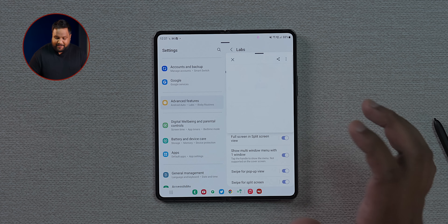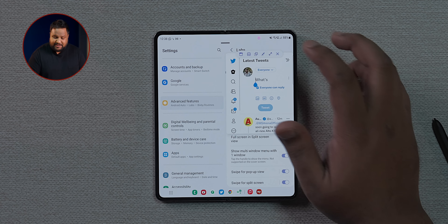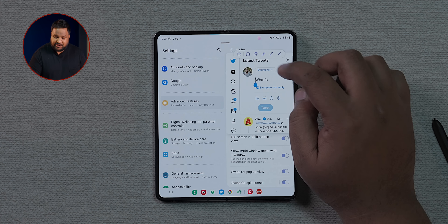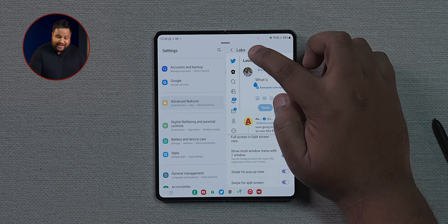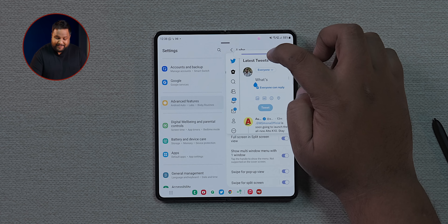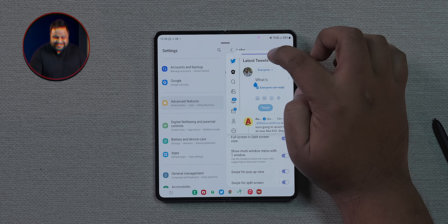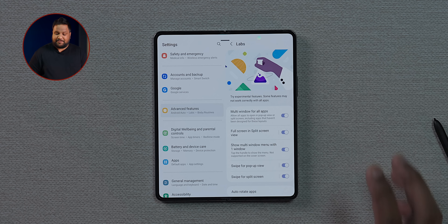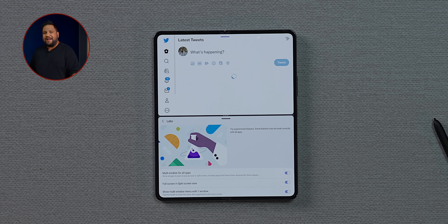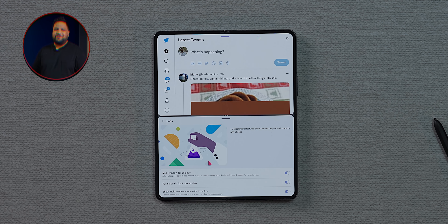Floating windows have further enhancements too. If you tap the bar on a floating window — like this Twitter app — you get a bunch of options: close the window, make it full size, shrink it, increase or decrease the transparency, or directly enter a split-screen view with the app that's open behind it.